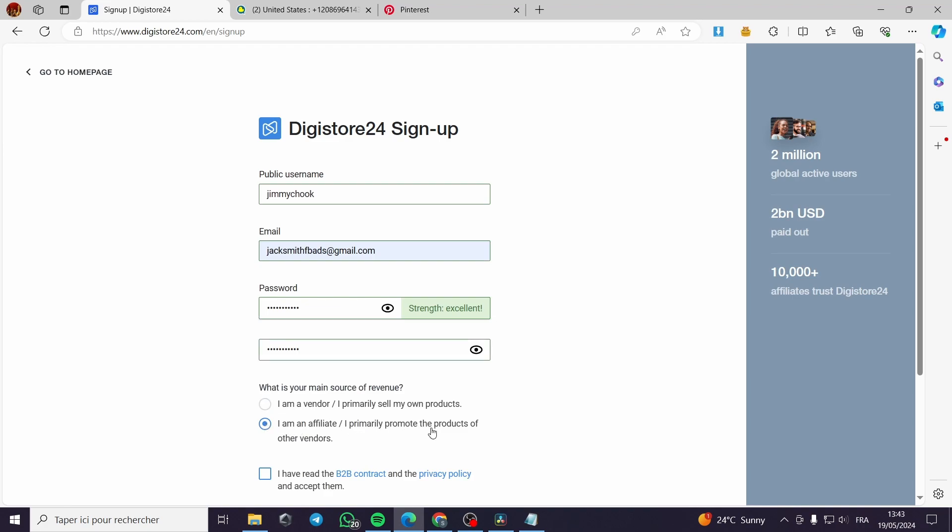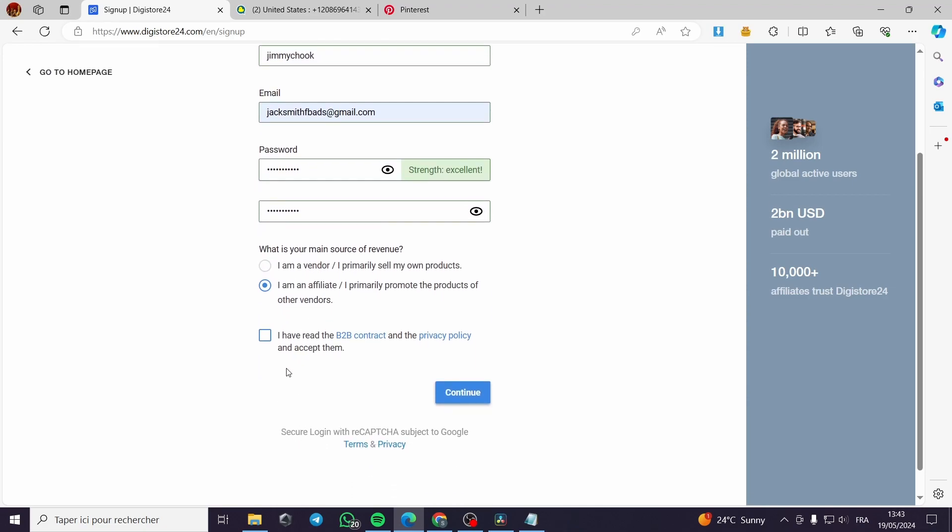Here I am an affiliate, which is the subject of today's tutorial. I will click on I am an affiliate.